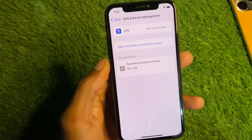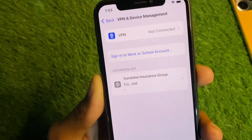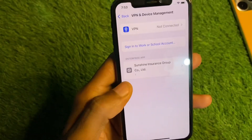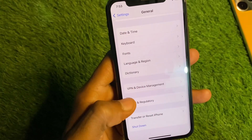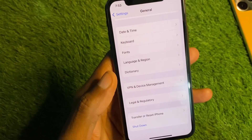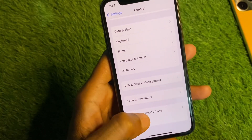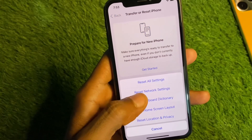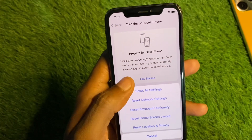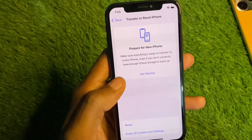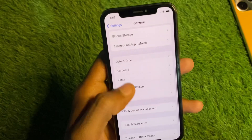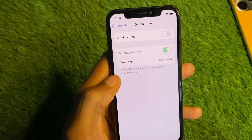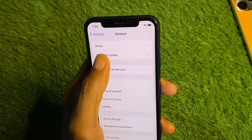After this, click on General, scroll down, and click on VPN and Device Management. From here you have to disconnect your VPN if it is connected. Then go back and click on Transfer or Reset iPhone, click on Reset, and reset your Network Settings.